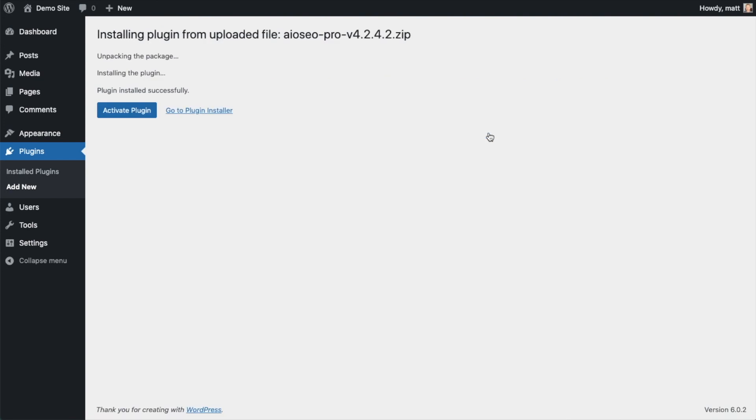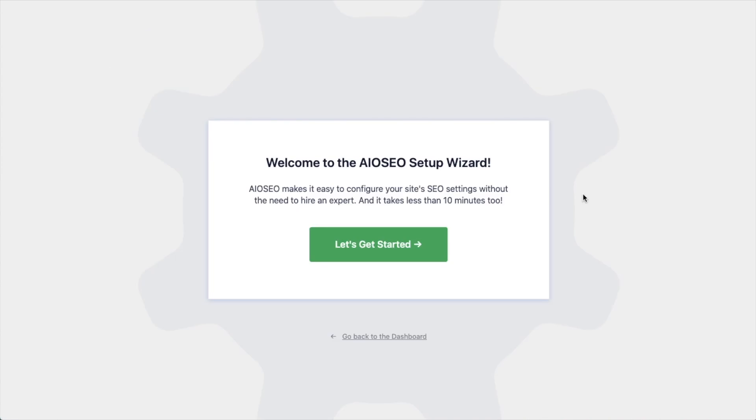After the plugin installs, click the blue button that says Activate Plugin. After the plugin installs and is activated, the AIO SEO Setup Wizard will pop up automatically.